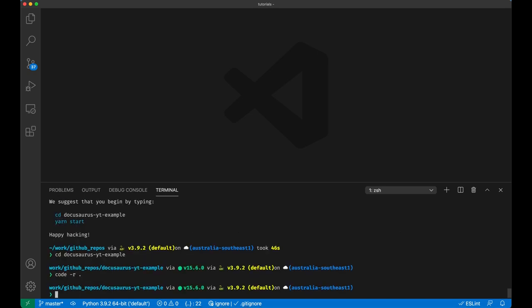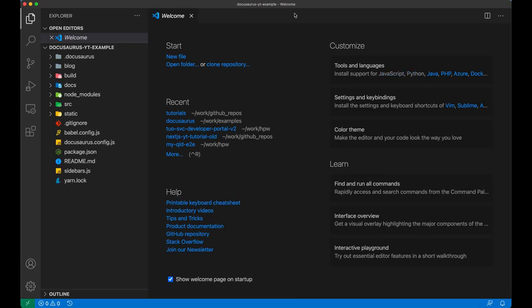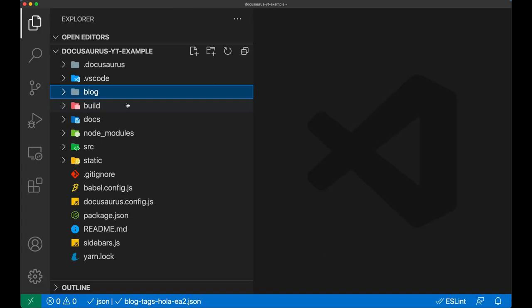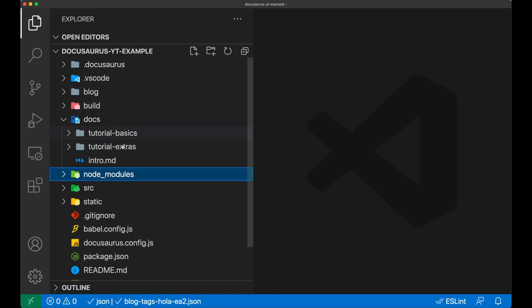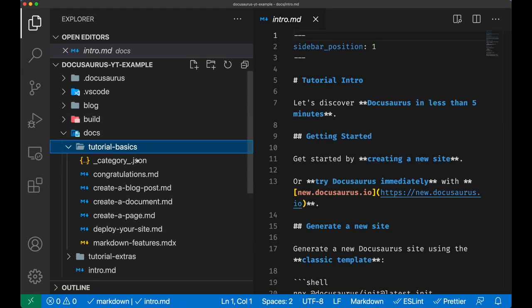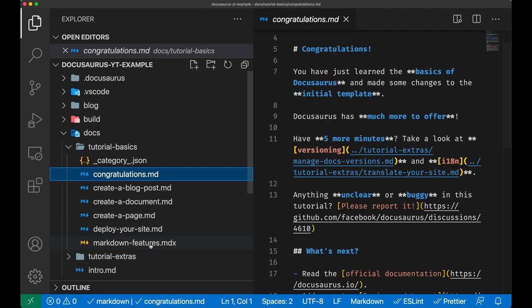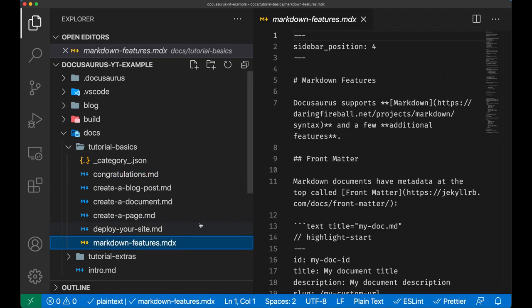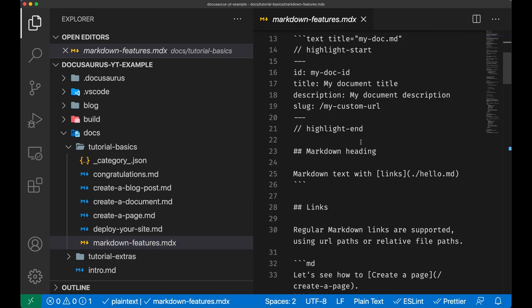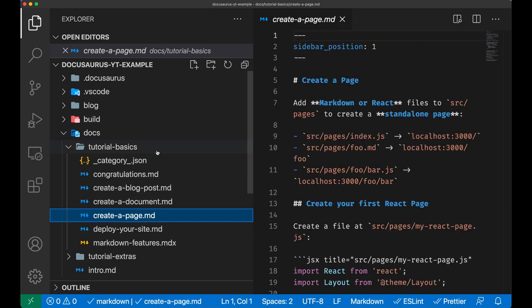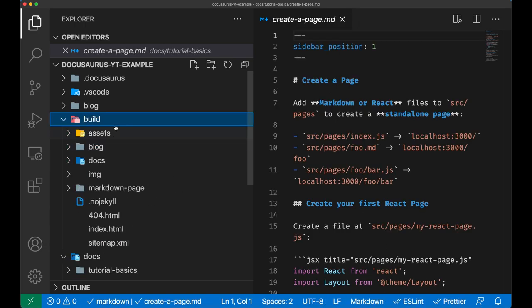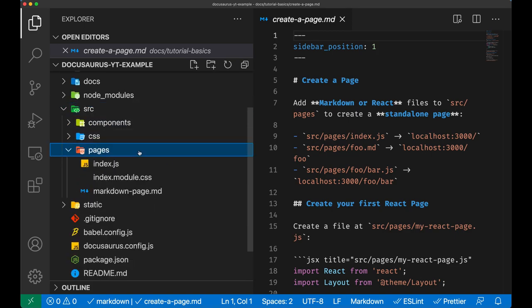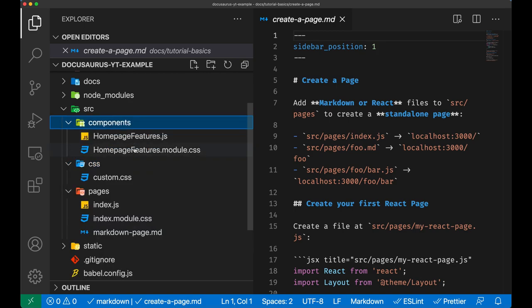We opened the Docusaurus project we just created - in my case it's called Docusaurus YT Example. Let's explore a little bit the structure of the folders inside the project. Each folder such as blog and docs has inside markdown files, which is what we actually use for writing our documentation material. We can use a special markdown format called MDX, which is a special kind of markdown built by Facebook and is similar to JSX with some nice features that we can explore later.